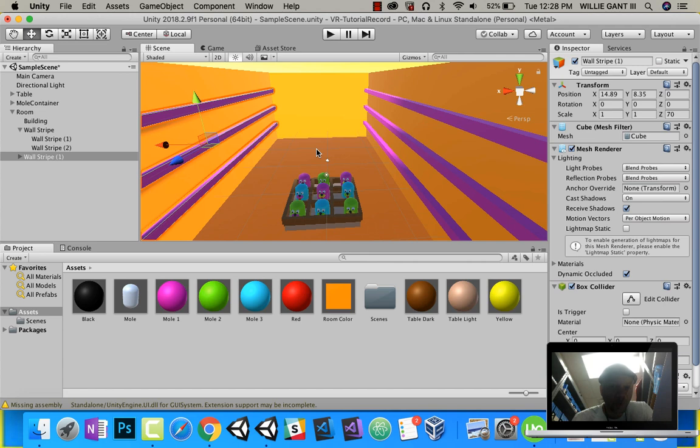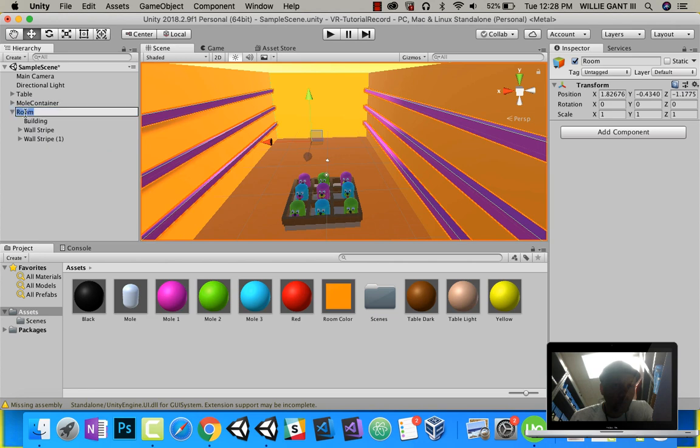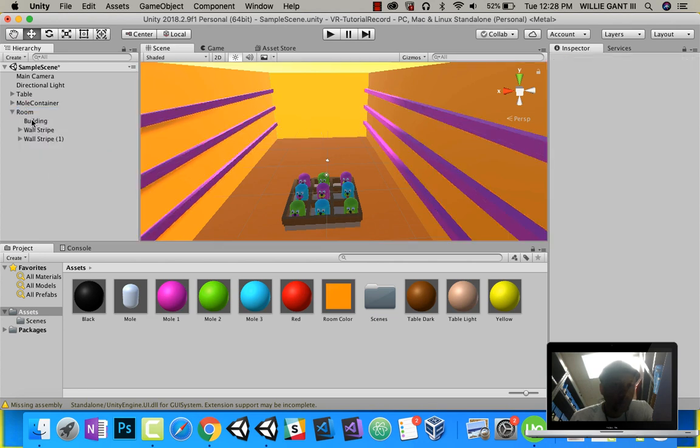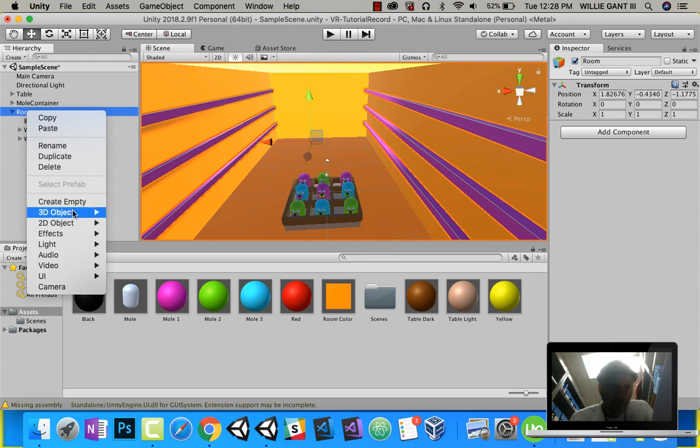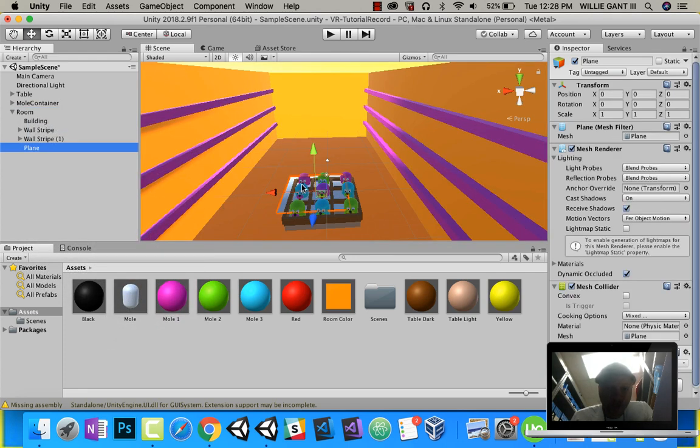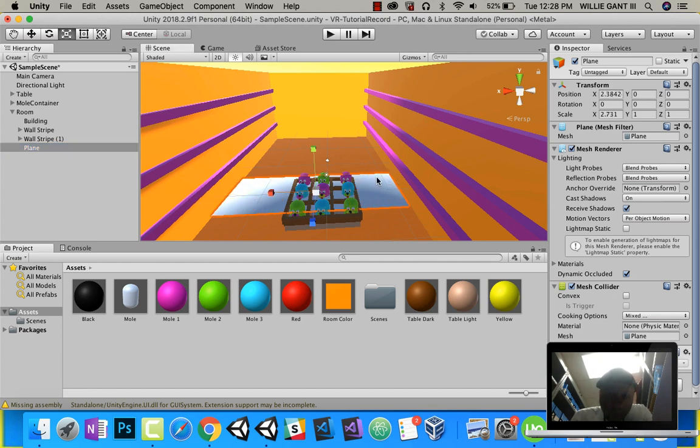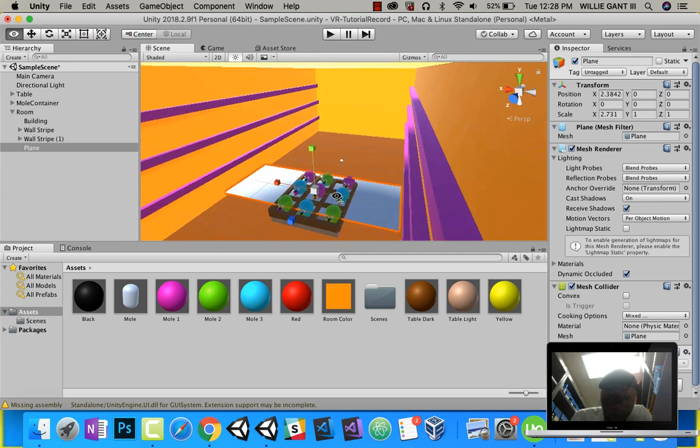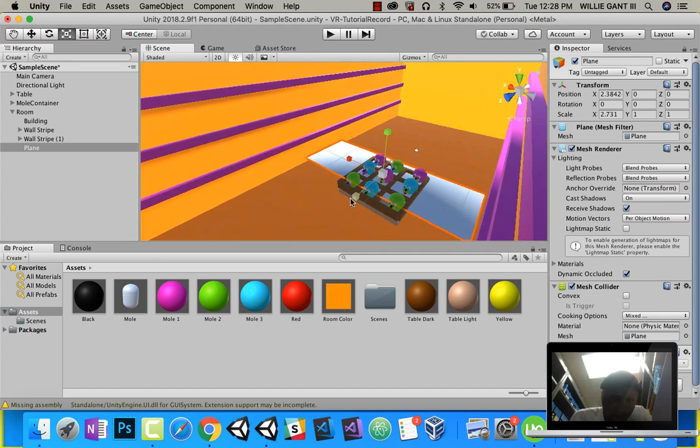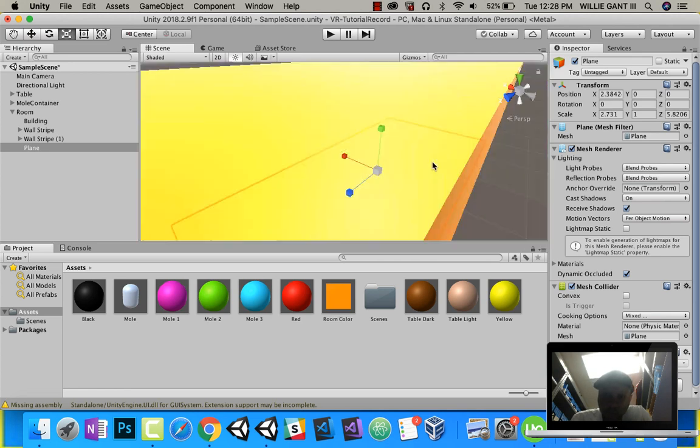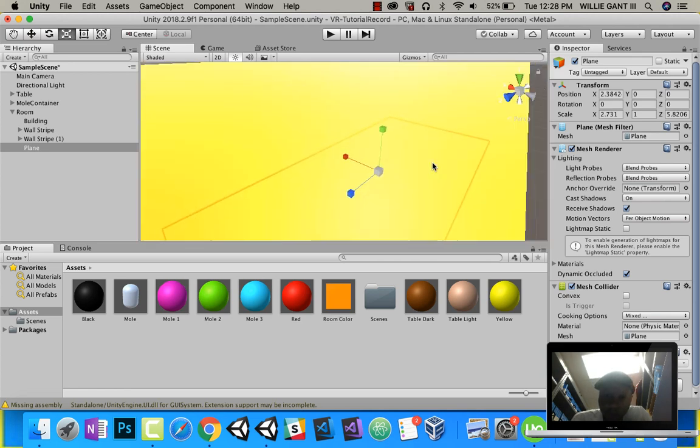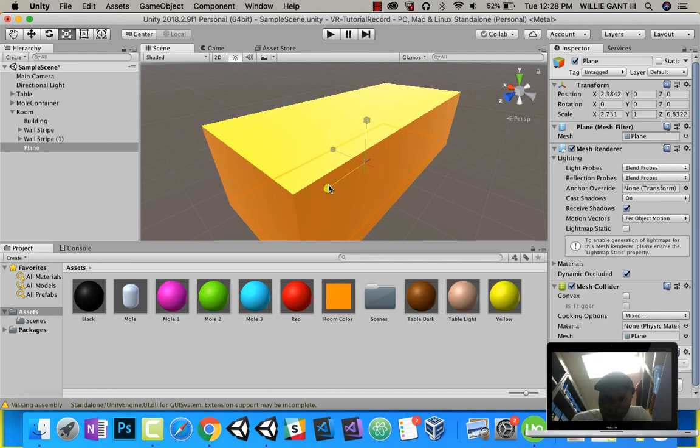Now that we have that, let's put a wood floor in. Minimize those for my room. Let's put in our wood floor. Right-click, 3D object, we're going to do a plane. I'm going to scale this plane up to the size of our room there and make it the length of our floor.